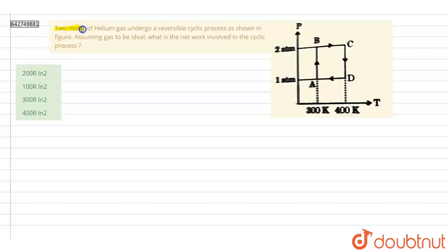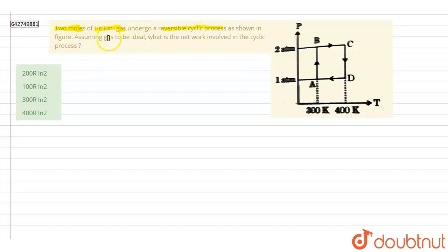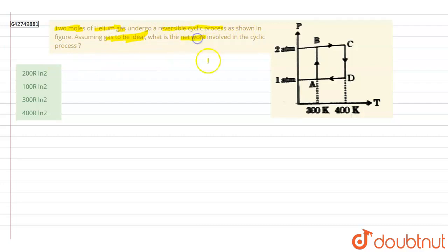In this question, we have two moles of helium gas undergoing a reversible cyclic process as shown in the figure, assuming the gas to be ideal. We have to calculate the net work involved in the cyclic process.